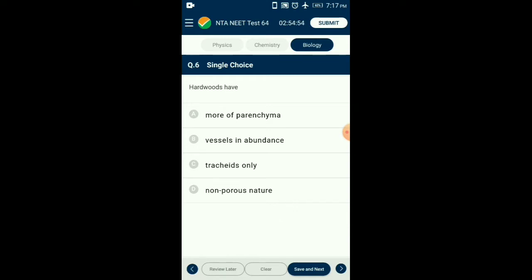The content of tracheids is less than five percent and xylem fibers are abundant in hardwoods. So the answer is option B: vessels in abundance.